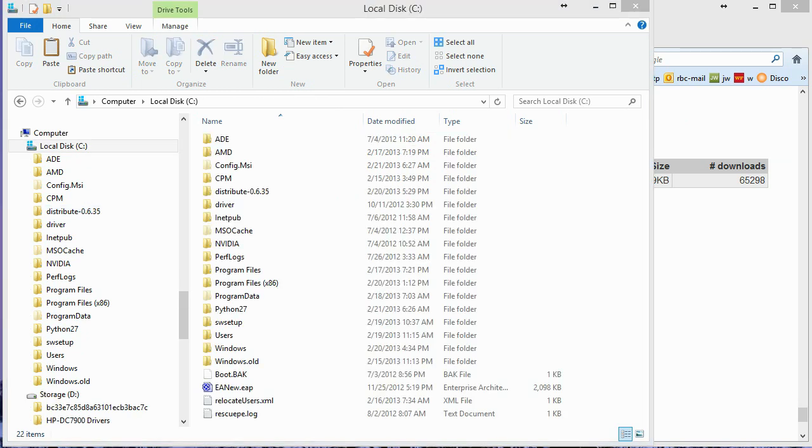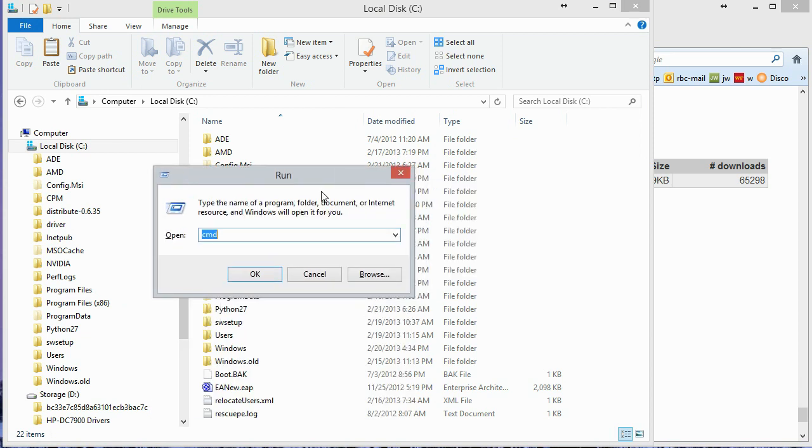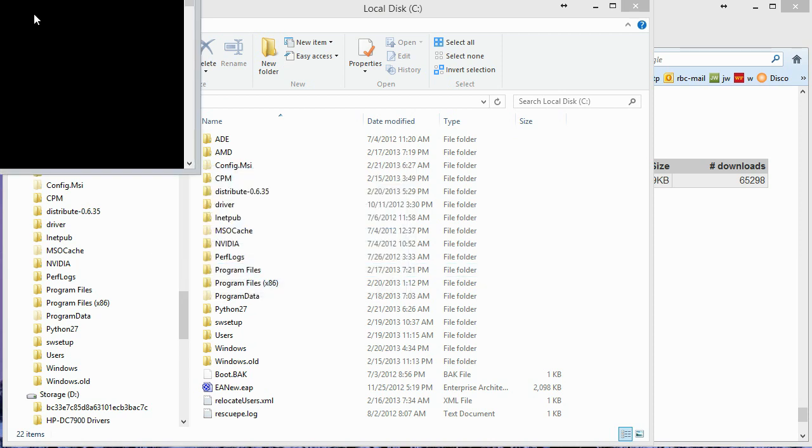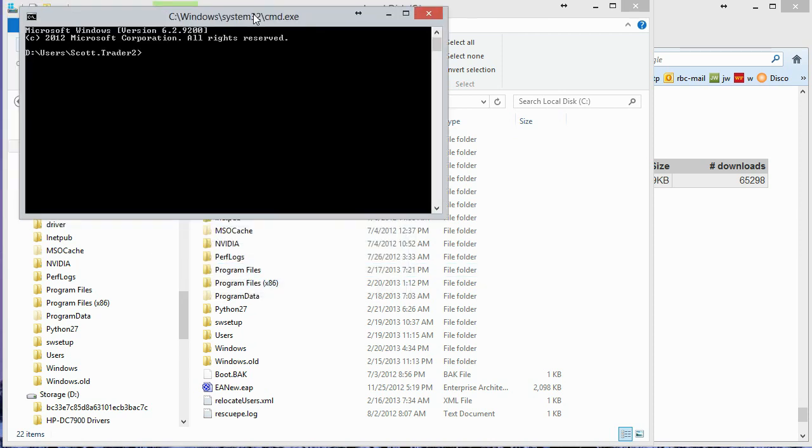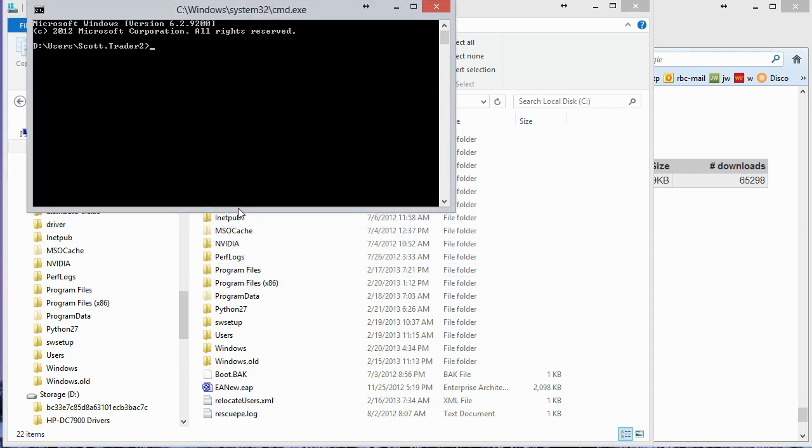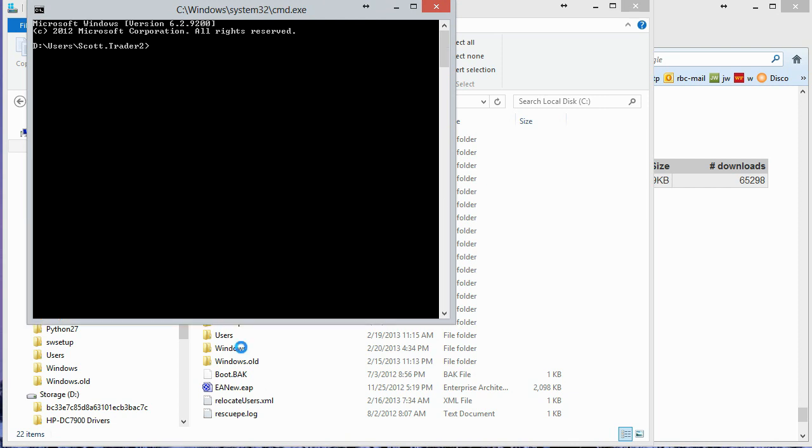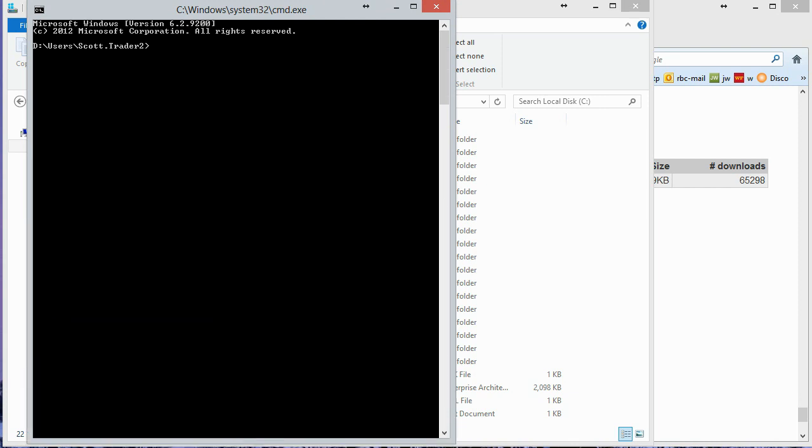So now what I'm going to do is hit the Windows key and R together. That brings up this run dialog. And I'm just going to type in CMD. And this is going to open up a command window. So here's the command window. So now I'm going to switch to my C drive. Change to the Distribute Directory. So CD, DST, I'm just going to hit Tab and it'll finish it. So there I am.